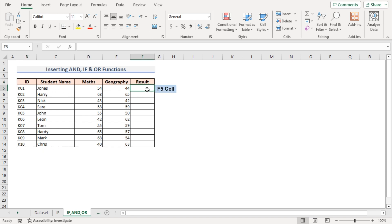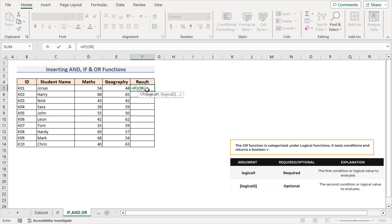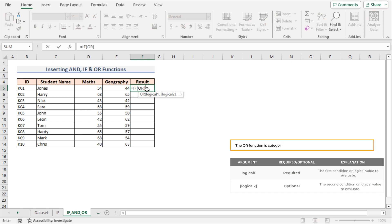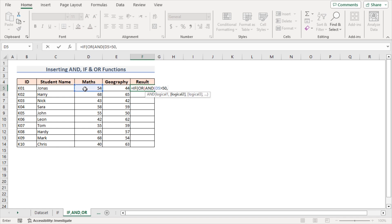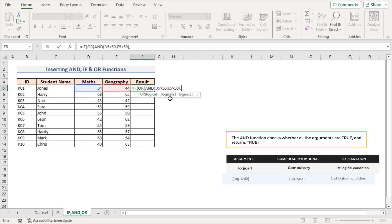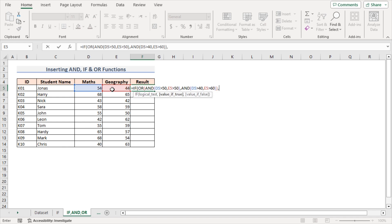Go to cell F5 and insert the formula: equal to IF. As the logical test argument, I'll insert the OR function. As logical one of OR, I'll insert the AND function. As logical one of AND, select D5 greater than 50; as logical two, select E5 greater than 50. Close parenthesis. As logical two of OR, insert another AND function: D5 greater than 40, E5 greater than 60. Close parenthesis, then close OR parenthesis. As value if true, write 'passed'; as value if false, write 'failed'. Close the parenthesis.